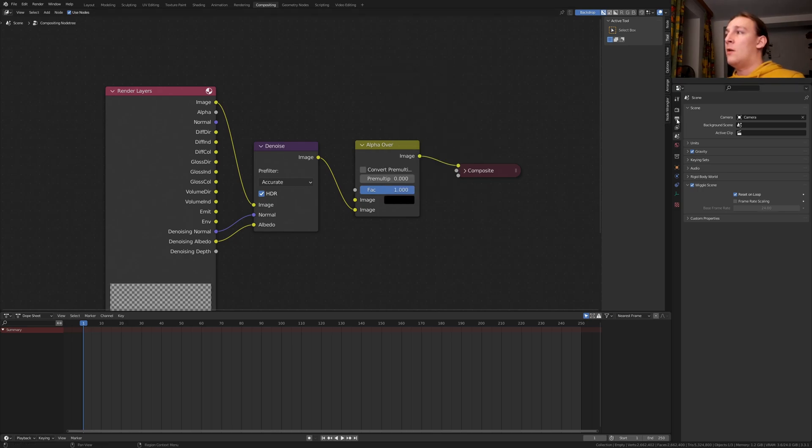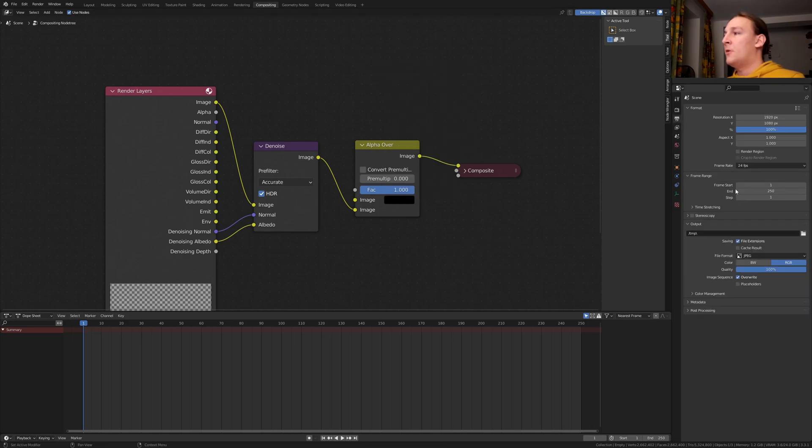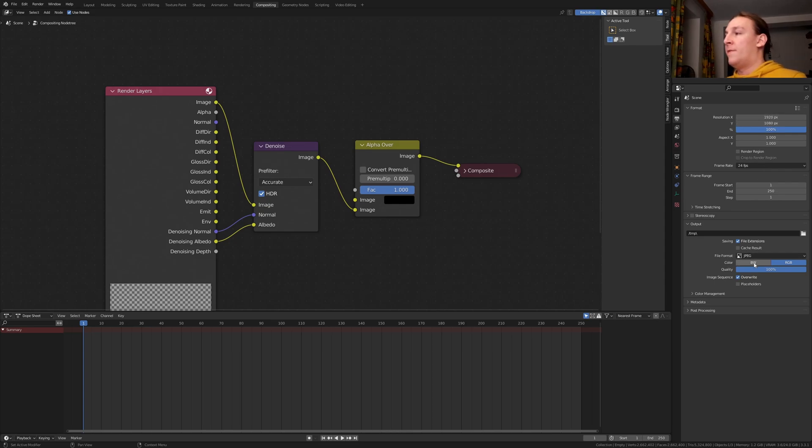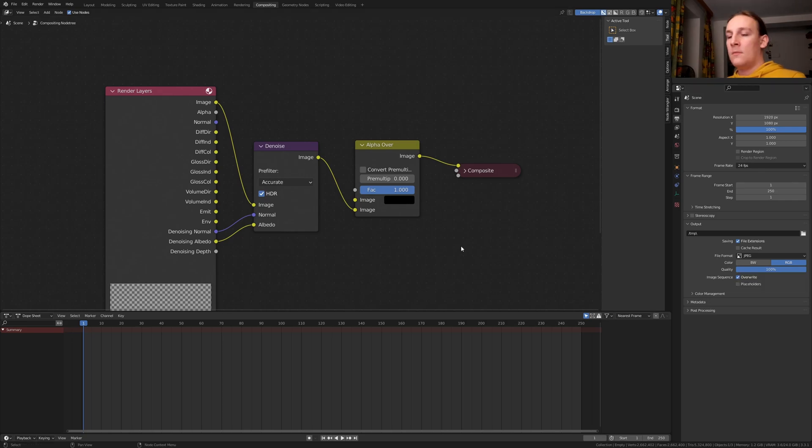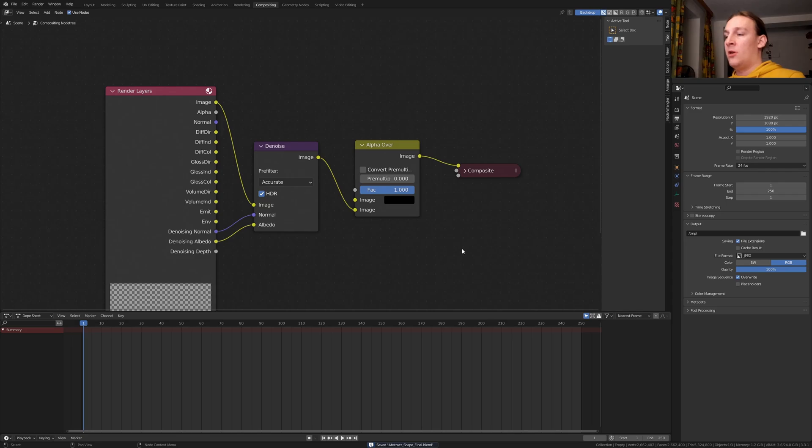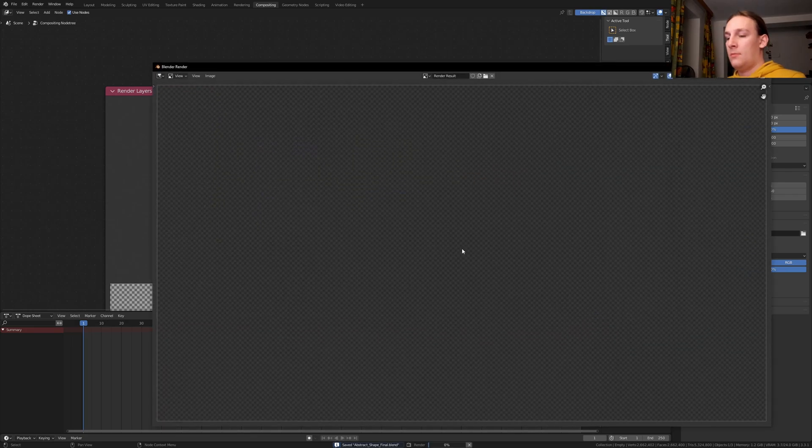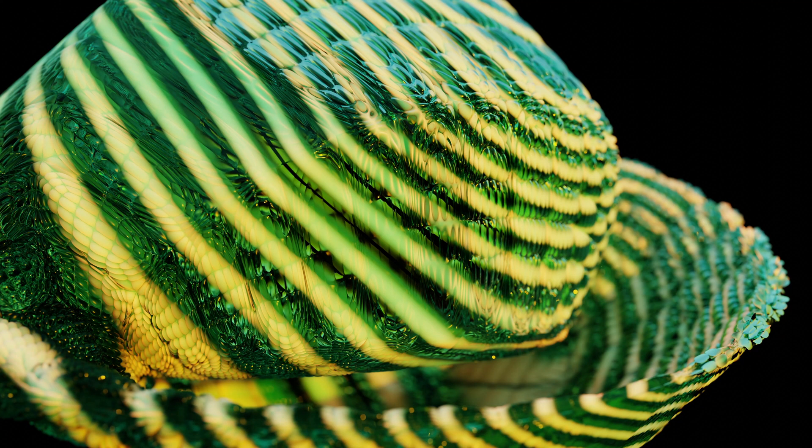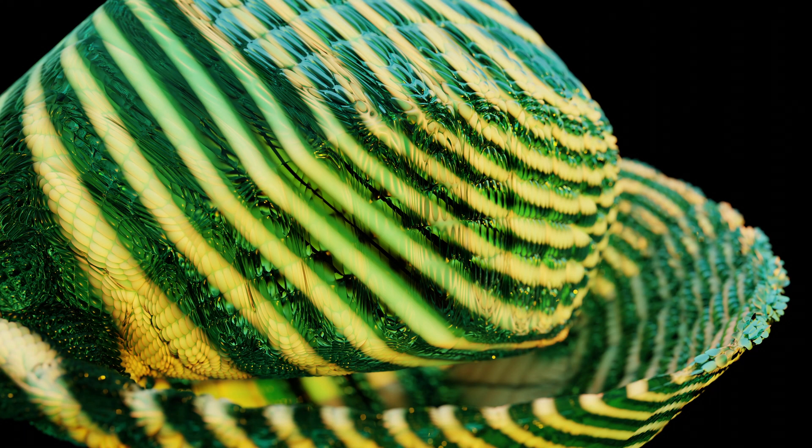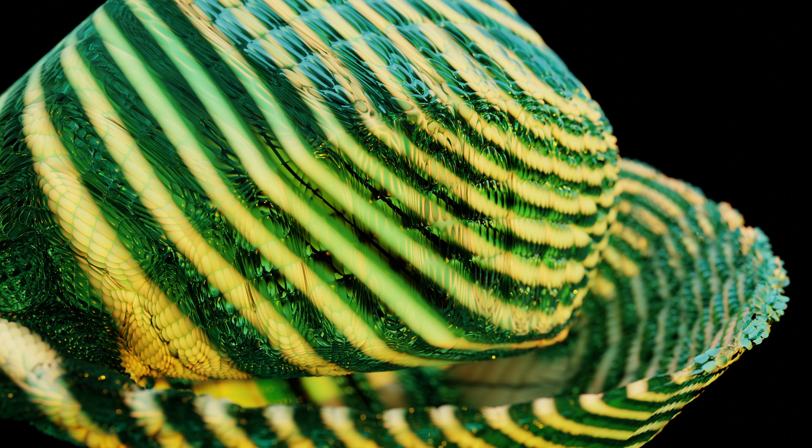Go to the output properties and select the resolution that you want. I am going to use JPEG as the file format and set the quality to 100%. Now let's save and press F12 to render the image. If you liked this tutorial, you are probably also going to like the one that is on screen now. I will see you next time.